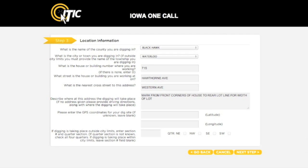If you are working outside city limits, you must provide a section number and quarter for the work area. If you are working within city limits, leave this field blank. When you are ready, click Next Step.